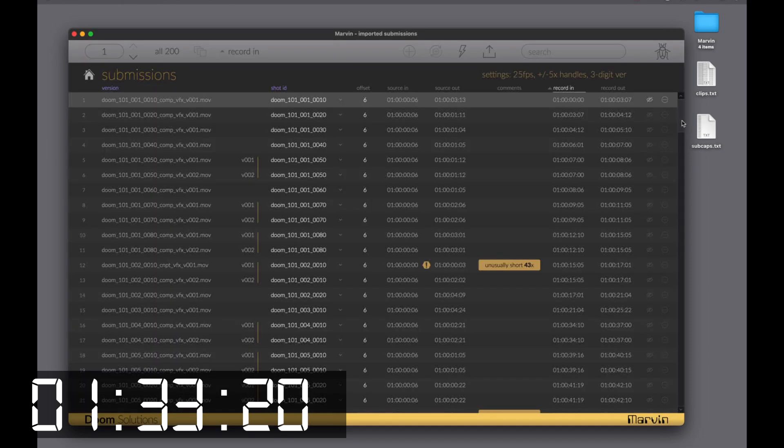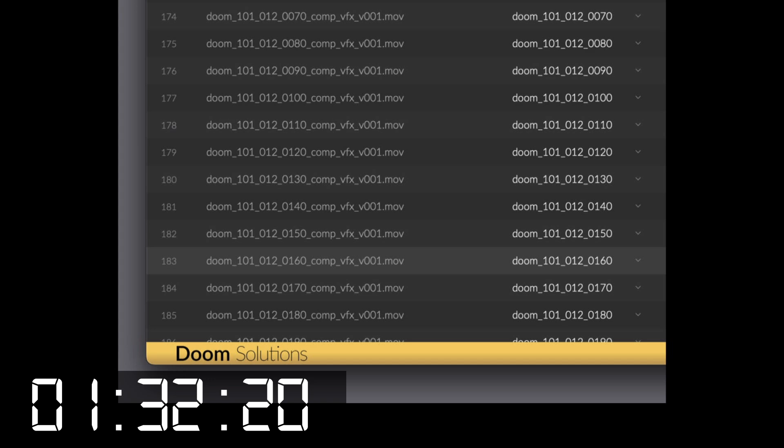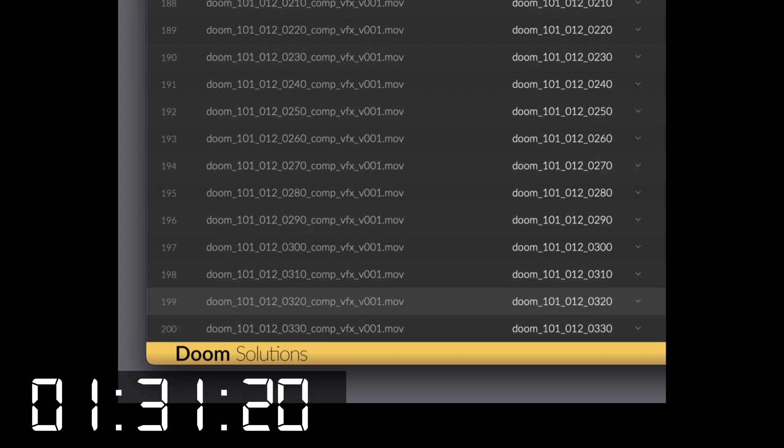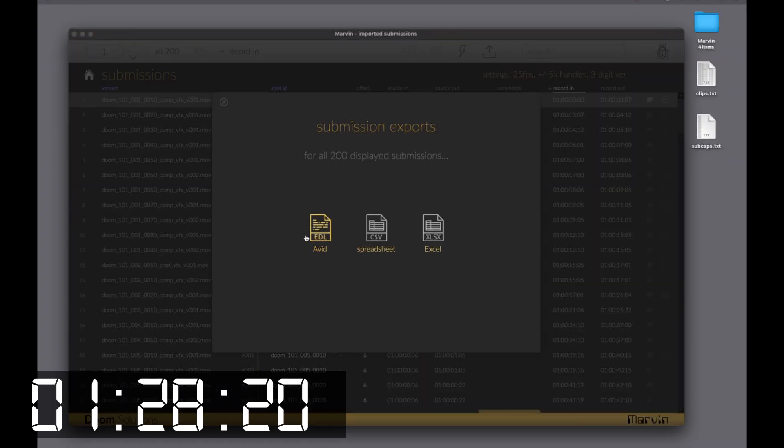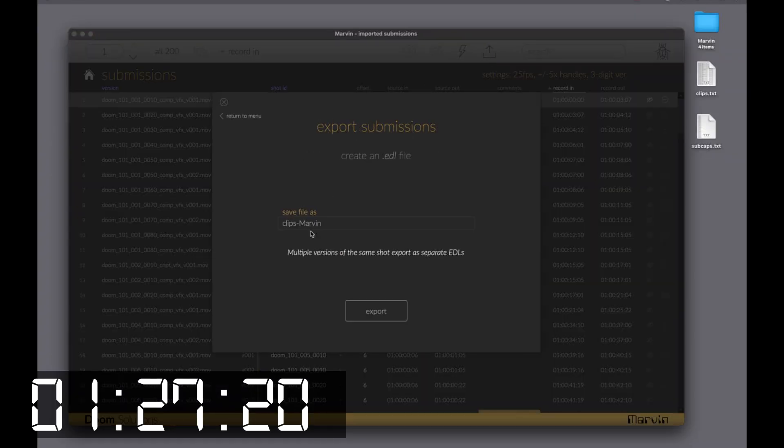All 200 versions were imported into Marvin and correctly linked to their respective shots. So now we'll export our EDLs.